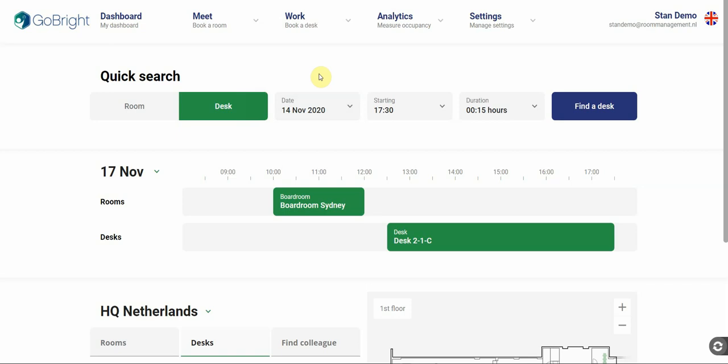The interface is clean, user-friendly and built to make searching and booking rooms and desks way easier.